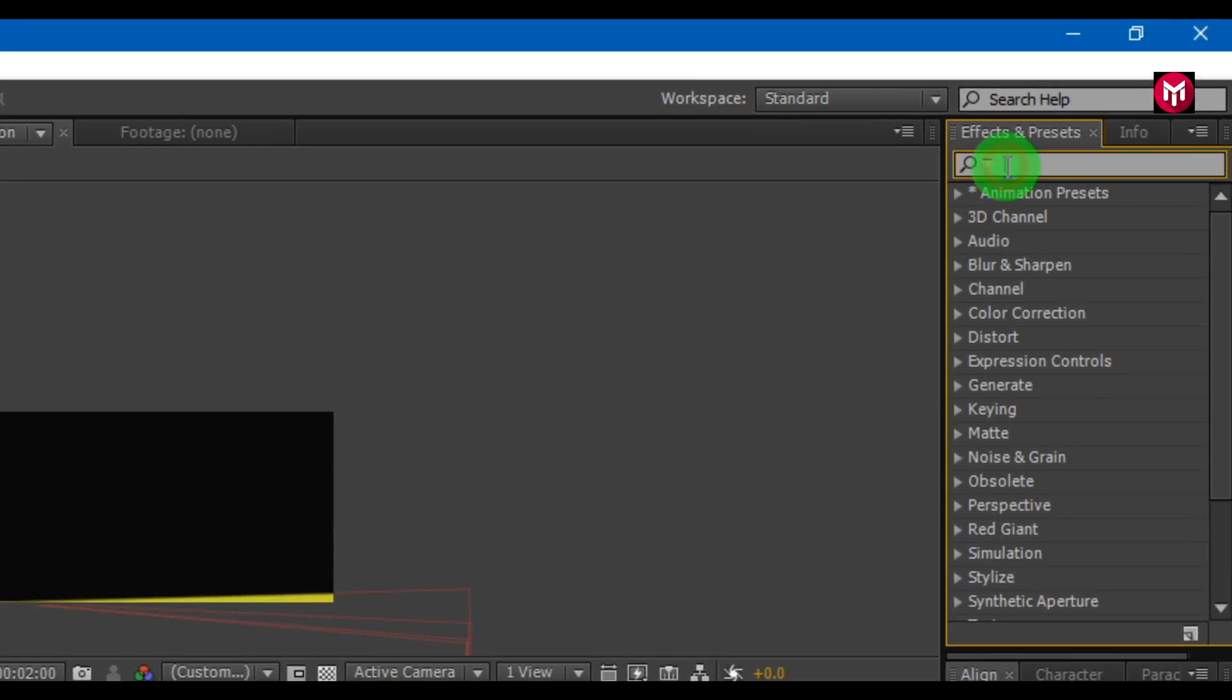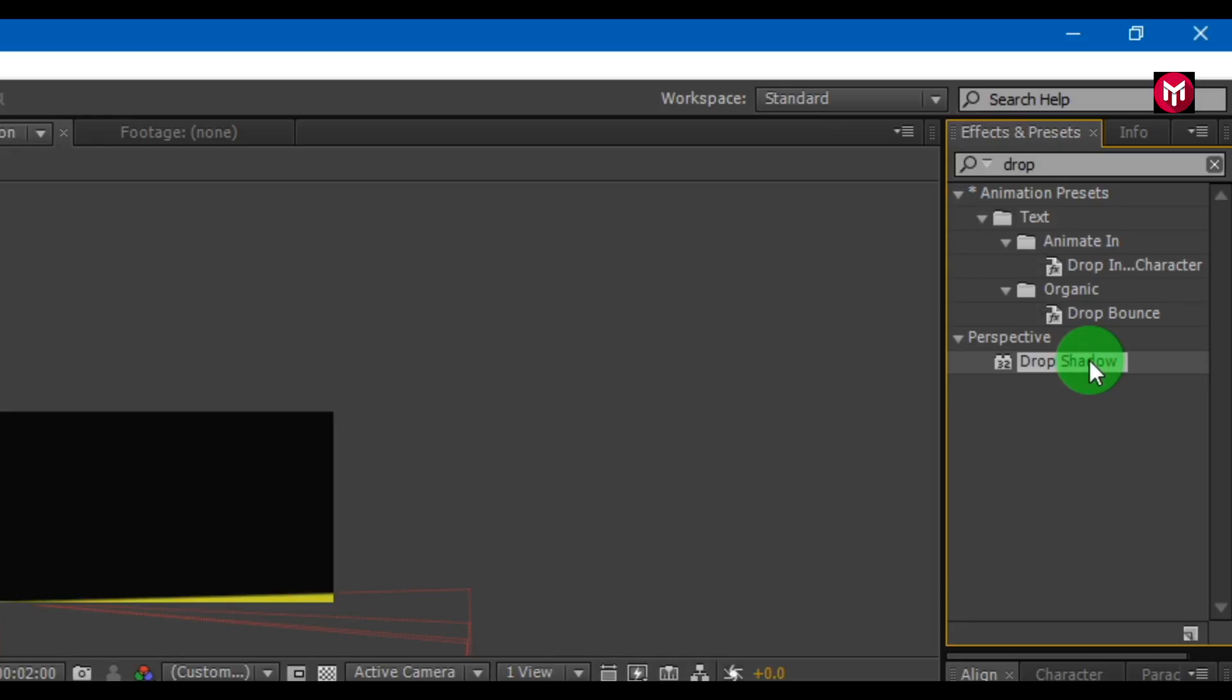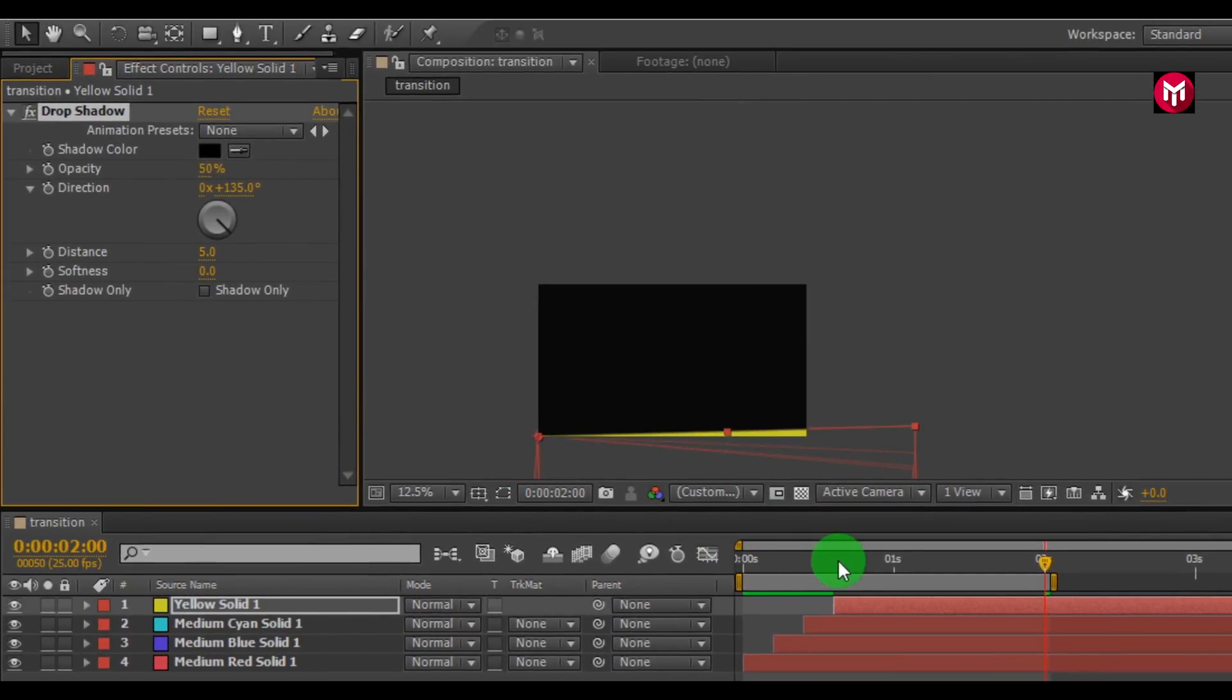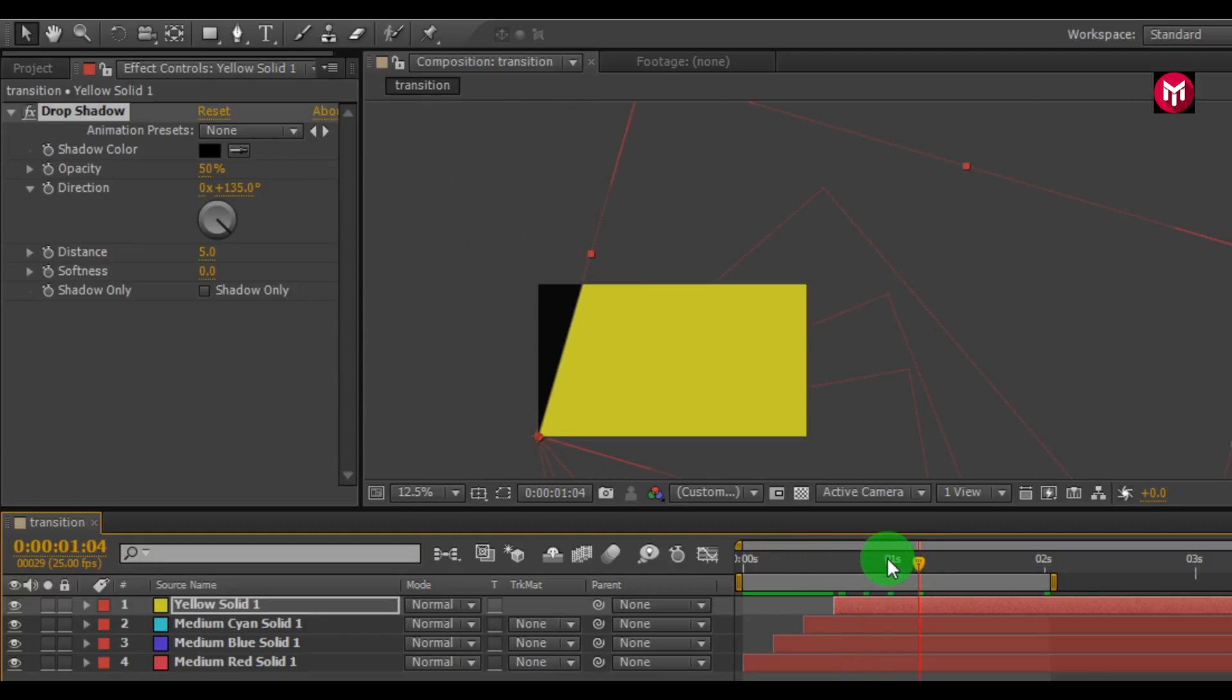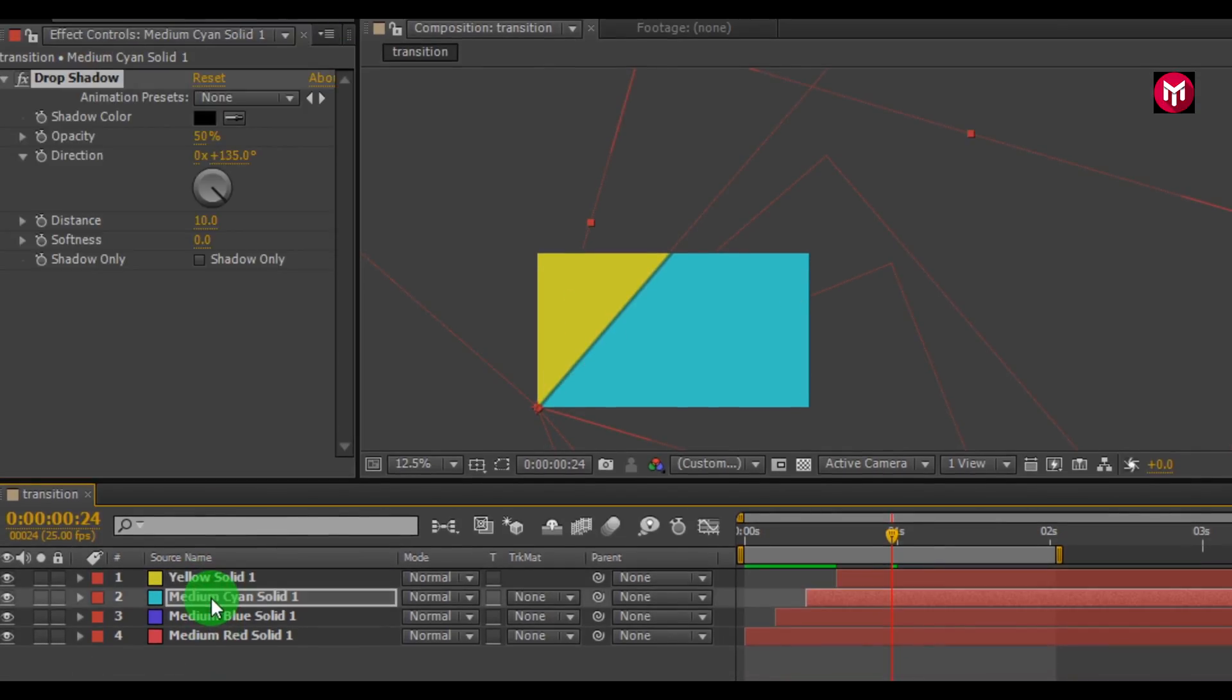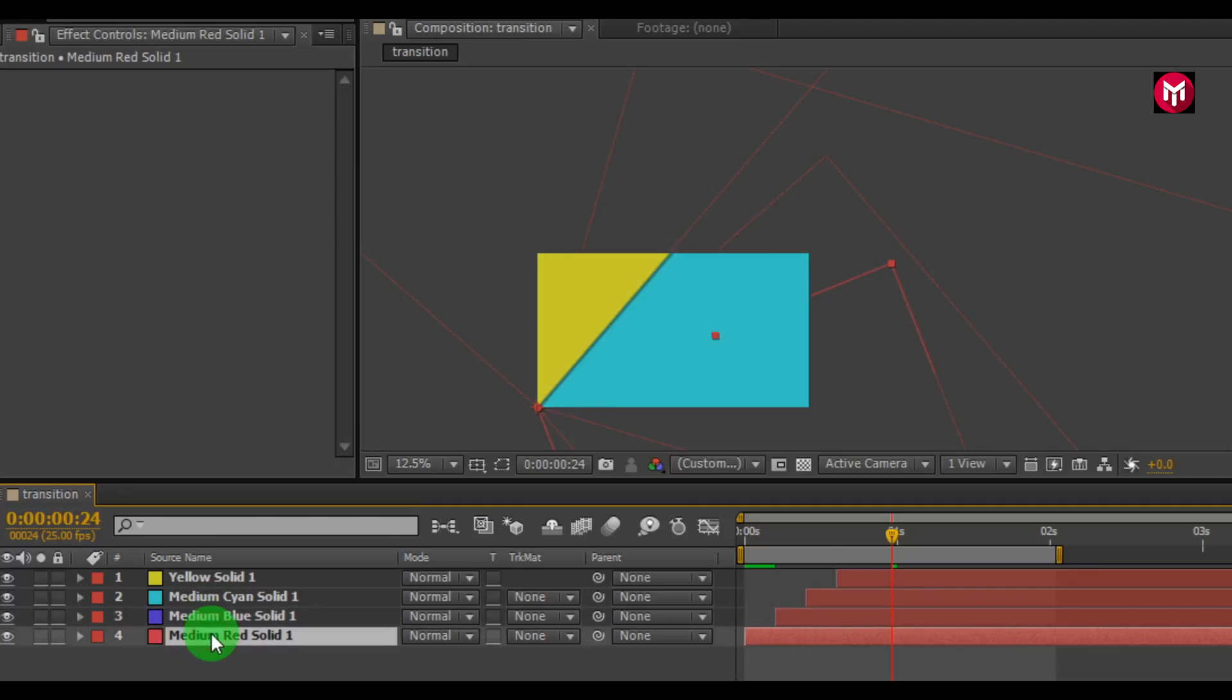Now search for drop shadow in effects and preset. Add it to solid layer. Now change the shadow distance to 10. Now select the drop shadow. Press CTRL plus C to copy it. Now go to other layer. Press CTRL plus V to paste it. Do this for all layers.